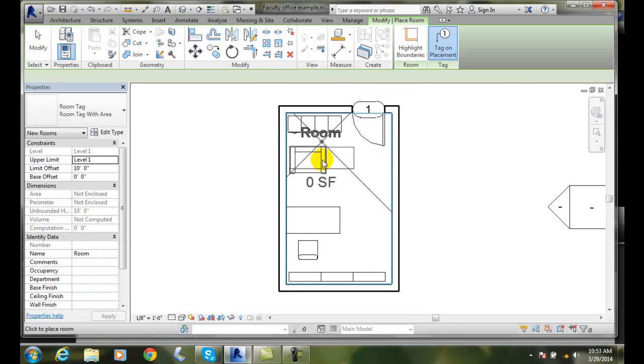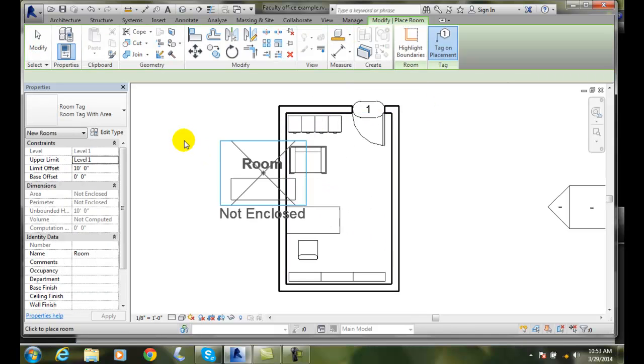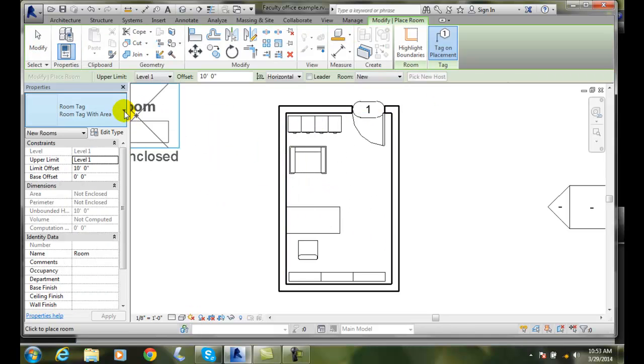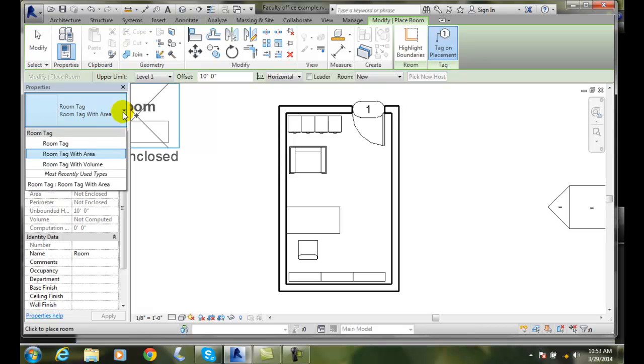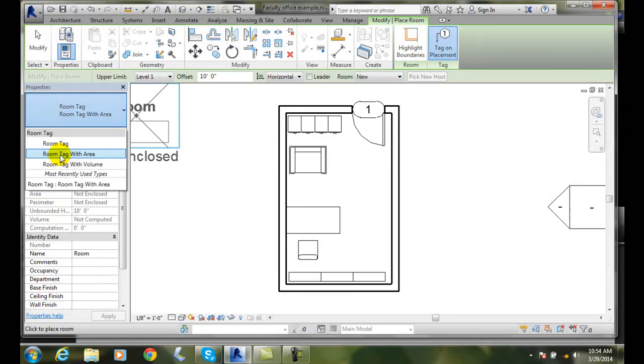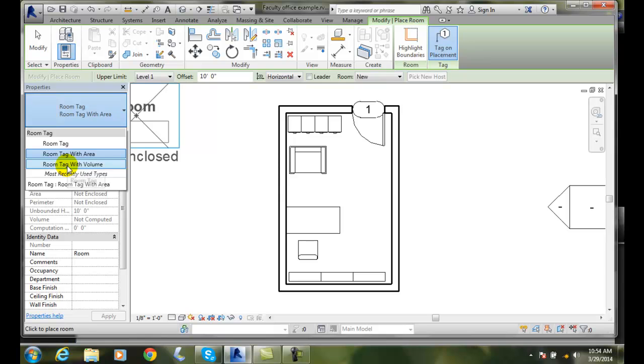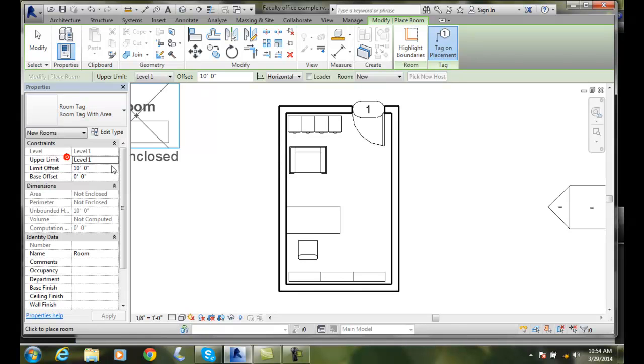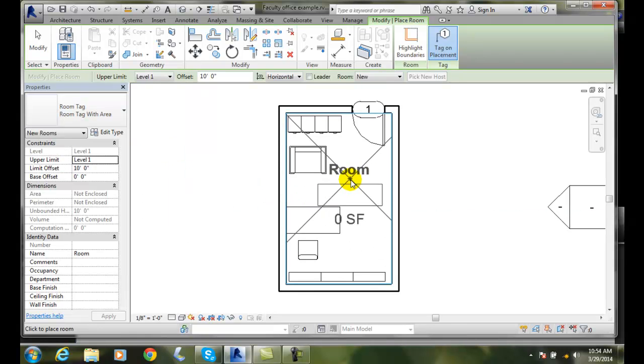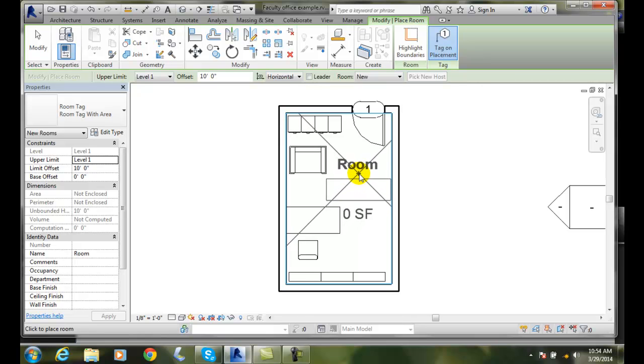I go up to room now and I go over and change my room tag. I can go to room tag, I can go to room tag with area, or room tag with volume. I'm going to go with area and I'm going to come in here and I'm going to place it where I want it to be.